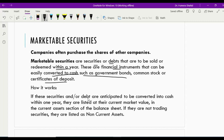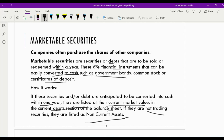If these securities or debts are anticipated to be converted into cash within one year, they are listed at their current market value — recorded at their current market value in the current asset section of the balance sheet. But if they are non-trading, meaning the purpose is for a longer time period, then they are considered non-current investments and mentioned in the non-current assets.